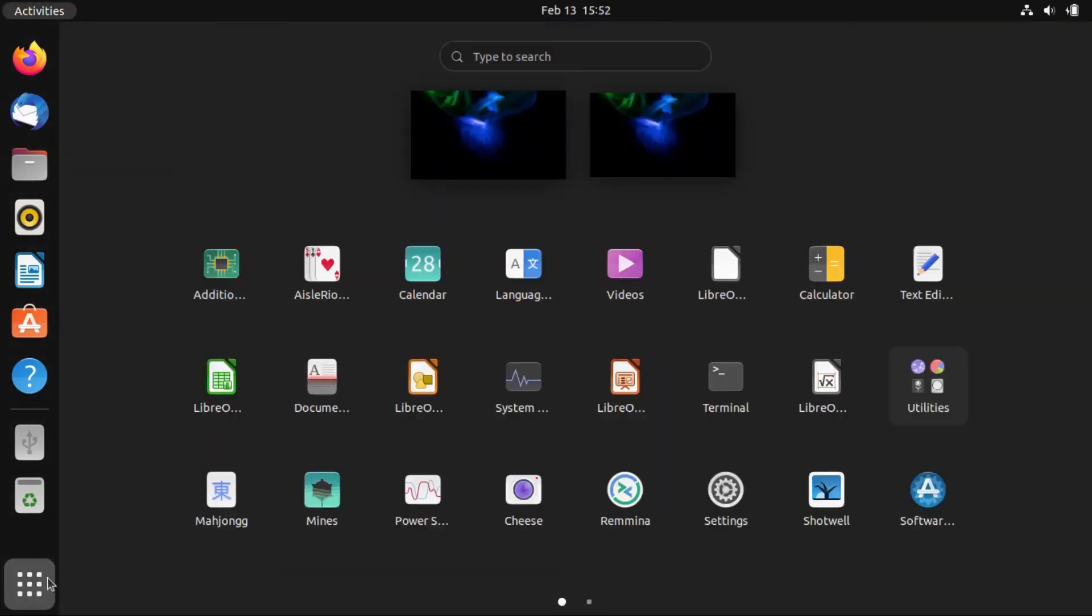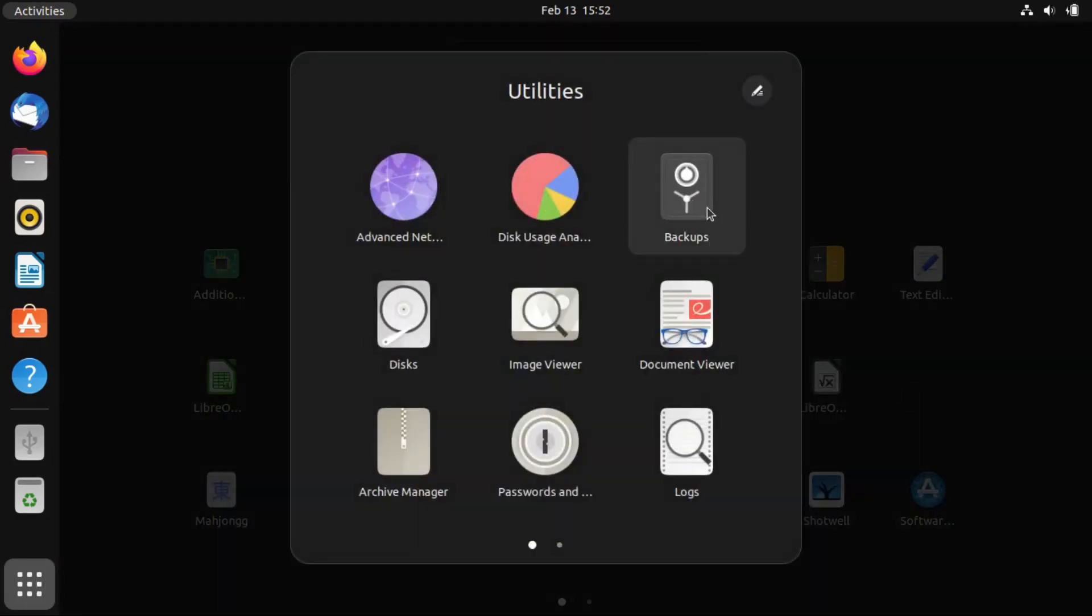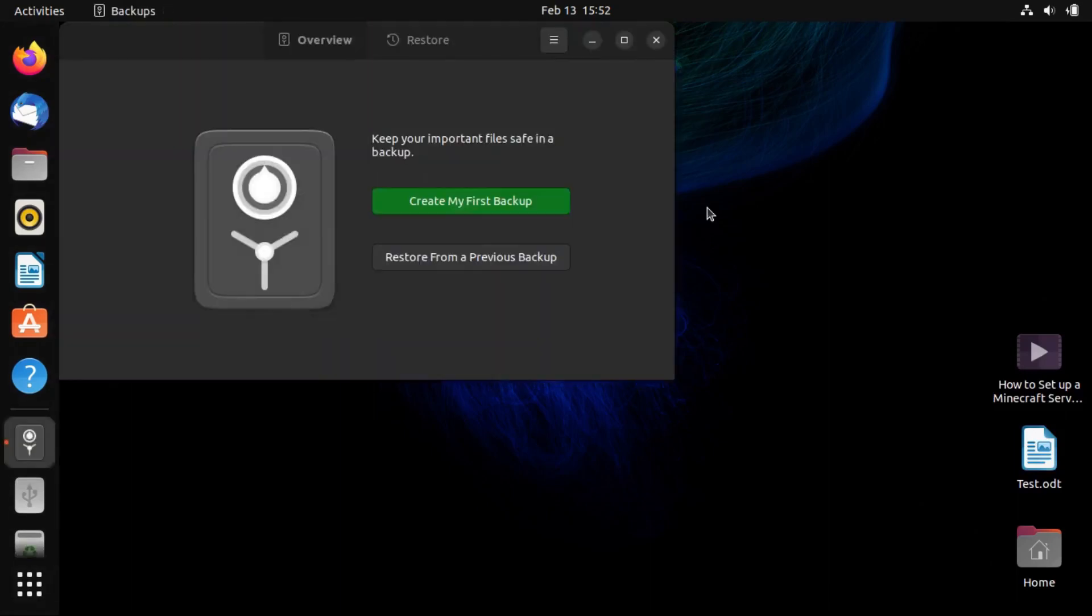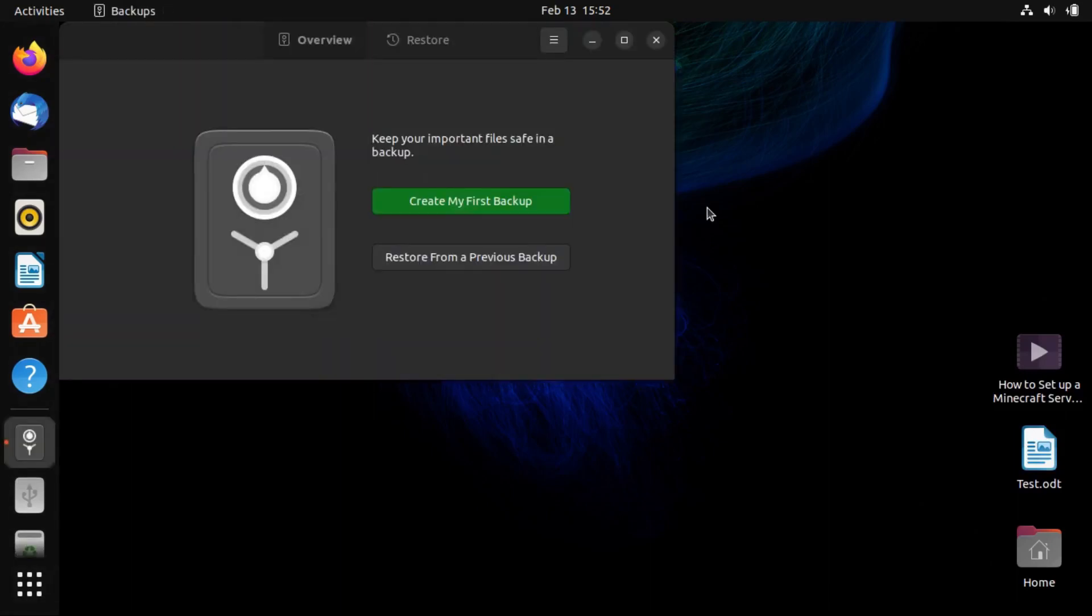So if I go into all my applications here, it's in Utilities, and it's just backups. Now again, this tool actually comes pre-installed on Ubuntu, so I didn't just go install this. But anyway, the first time you open it, it'll allow you to create a backup or restore from a previous backup.